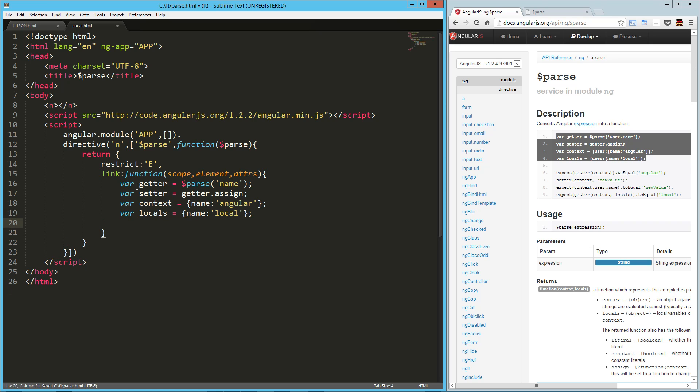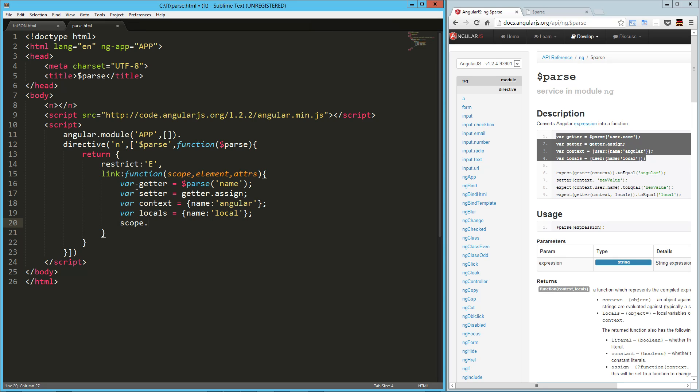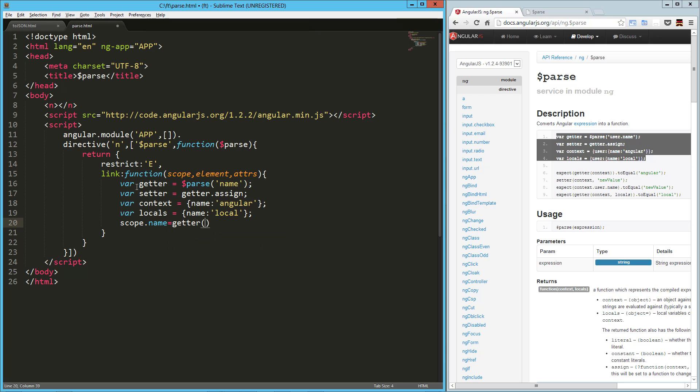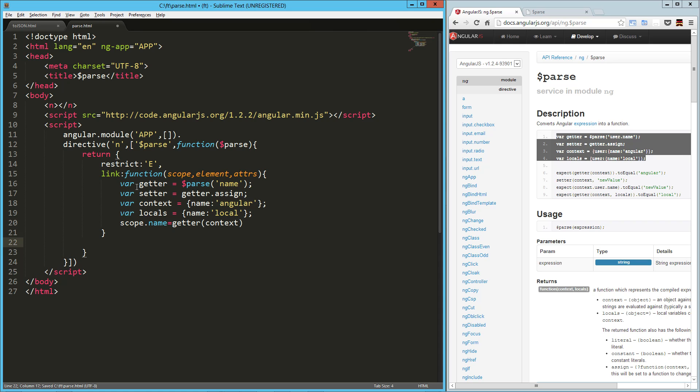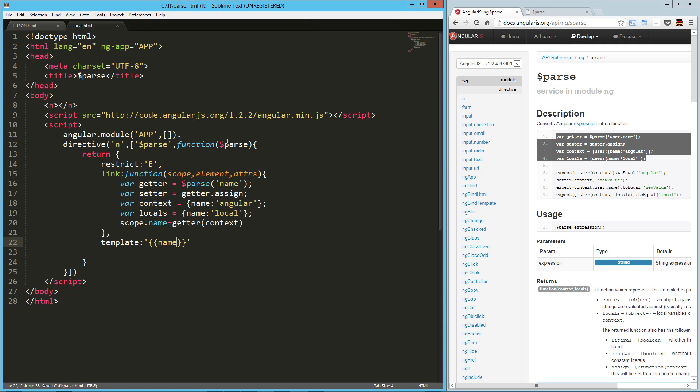So now what we can do is create a variable. So scope dot name equals and then we get to say getter and we can run that. But what we need is to pass in that object. So we're going to say context. And then in our template, we can just say name. So let's run that.